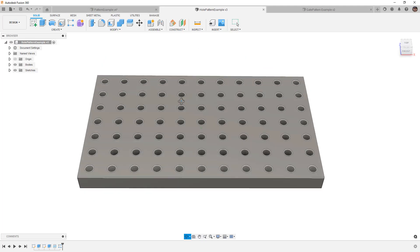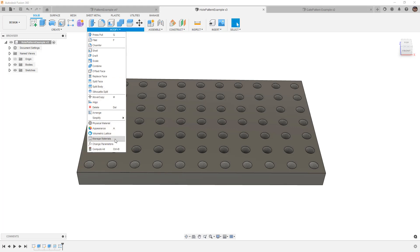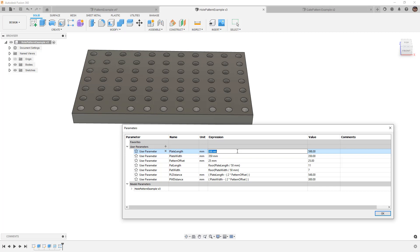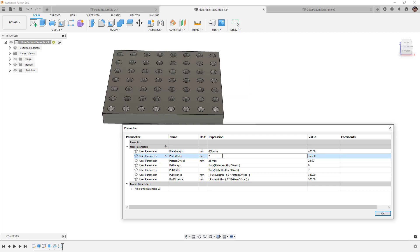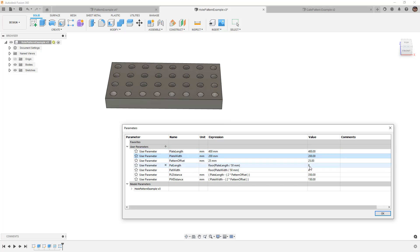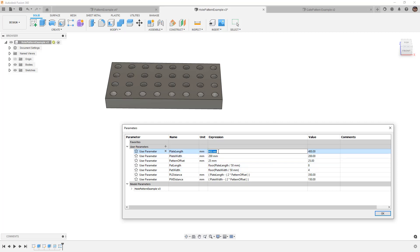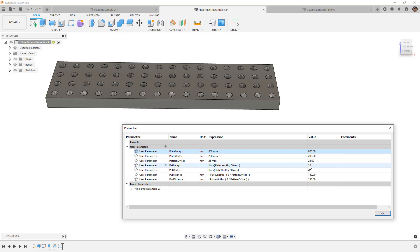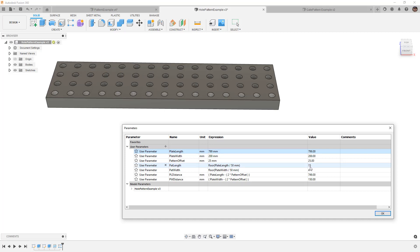The next example is a hole pattern with threaded holes. If we go to Modify and Change Parameters and modify the overall length of the plate — say 400 by 200 — the pattern updates to eight instances in the length direction and four in the width direction. If we modify this to 800, it increases to 16. There's a bit of logic here using the floor operator, which rounds down to the next lowest number. At 799 it drops to 15 and increases spacing between holes. Floor and ceil round up or down based on these values.